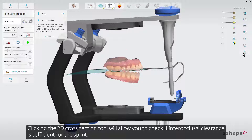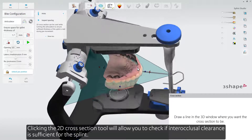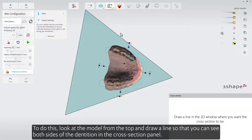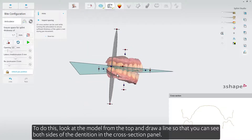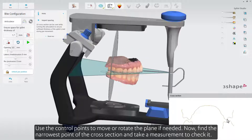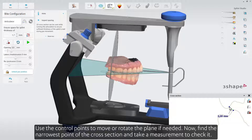Clicking the 2D cross-section tool will allow you to check if interocclusal clearance is sufficient for the splint. To do this, look at the model from the top and draw a line so that you can see both sides of the dentition in the cross-section panel. Use the control points to move or rotate the plane if needed. Then find the narrowest point of the cross-section and take a measurement to check it.